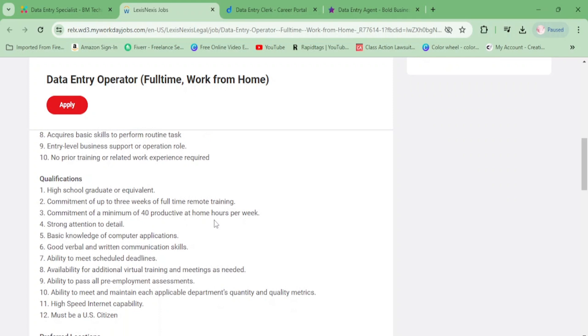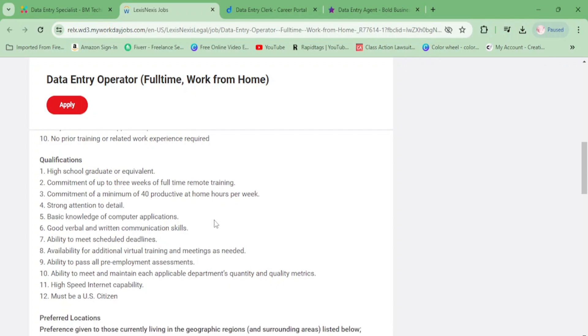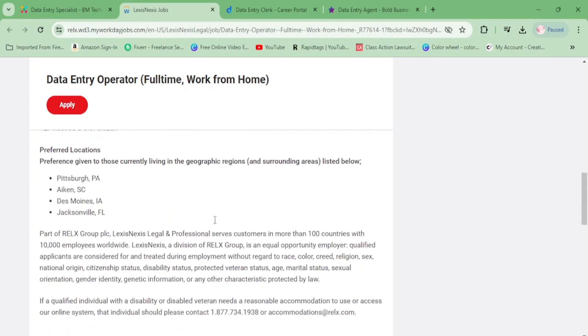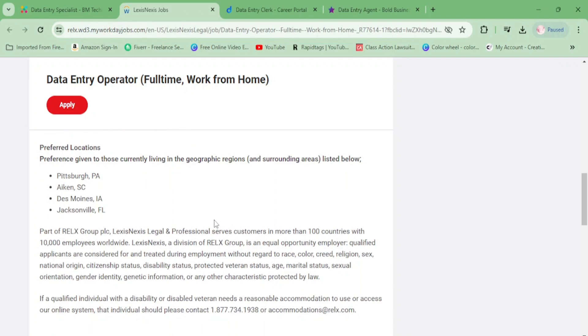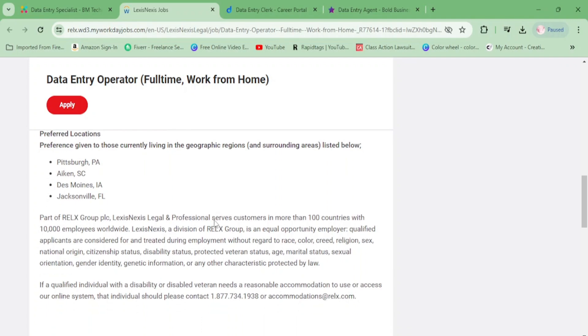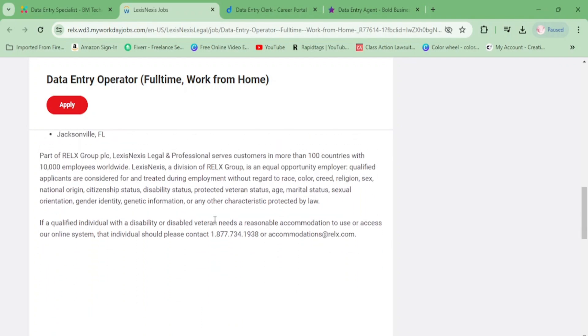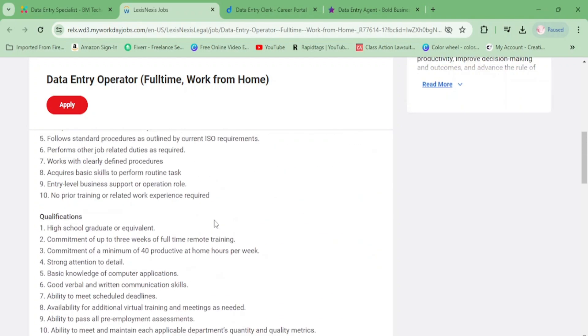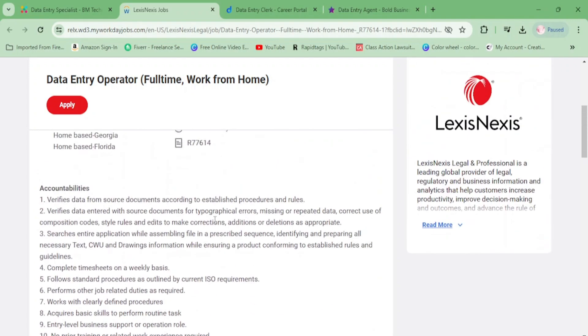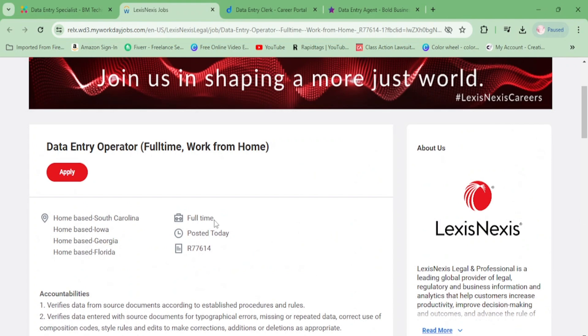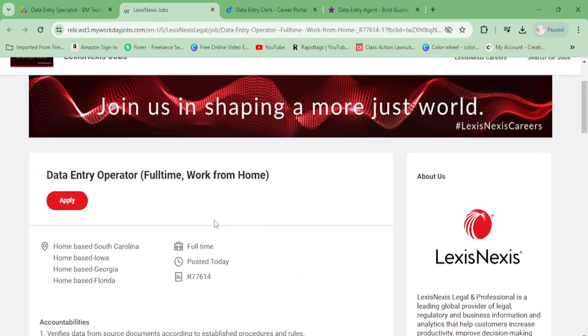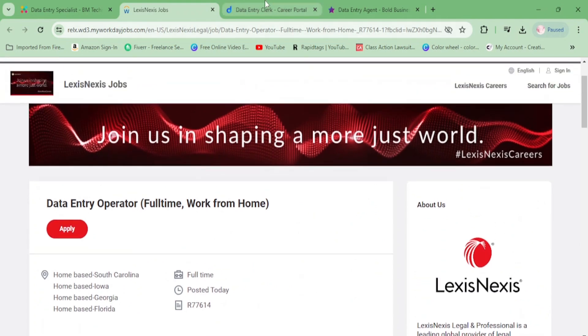This is entry level - you just need a high school diploma. That's about it. They didn't state the pay.